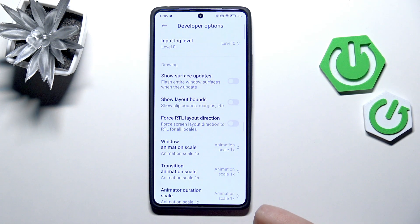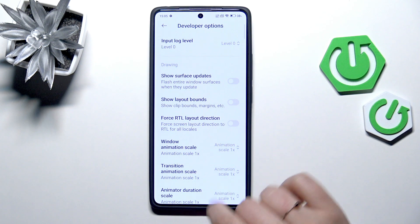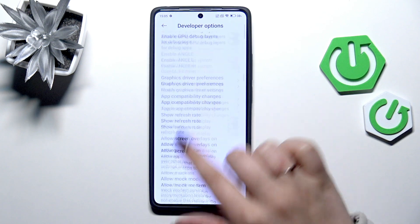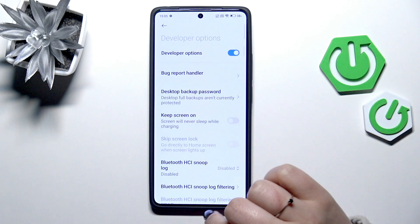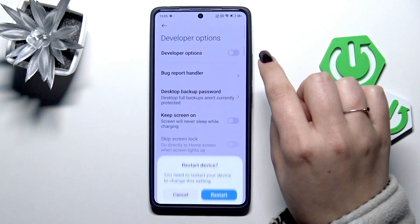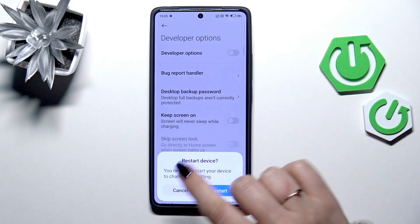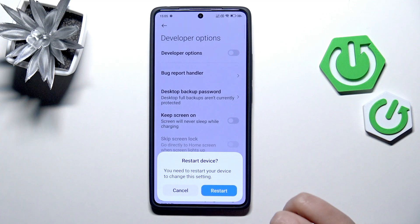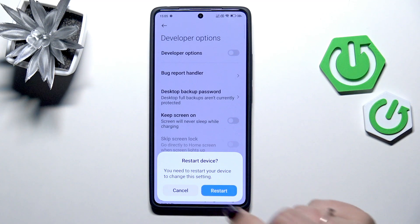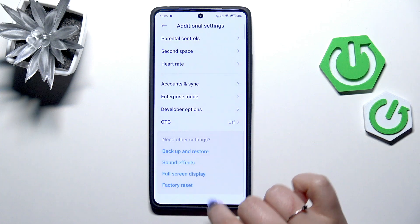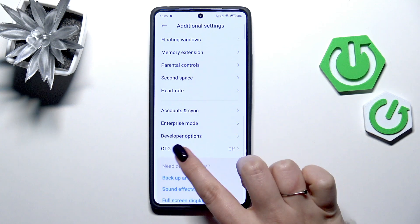If you're done with customization of developer options, you can always turn them off. Just go to the very top of the list and tap on the switcher. Your device will need to be restarted, so just tap on Restart, and after opening the settings the developer options will disappear.